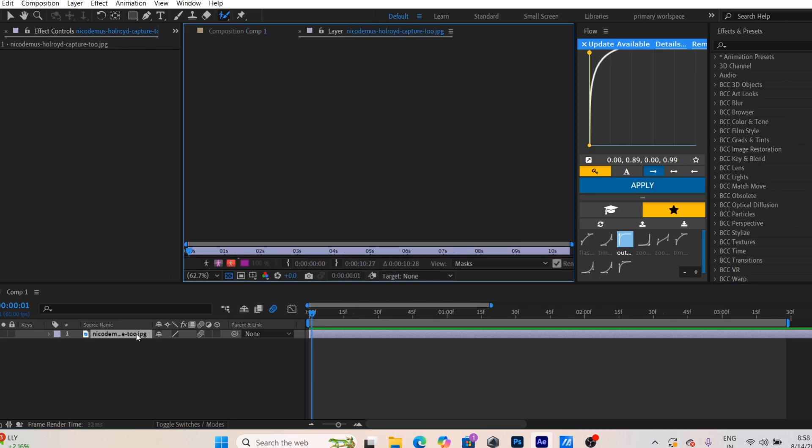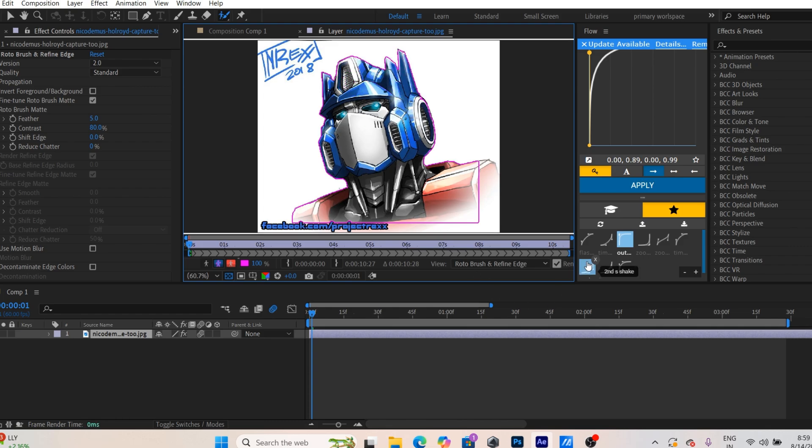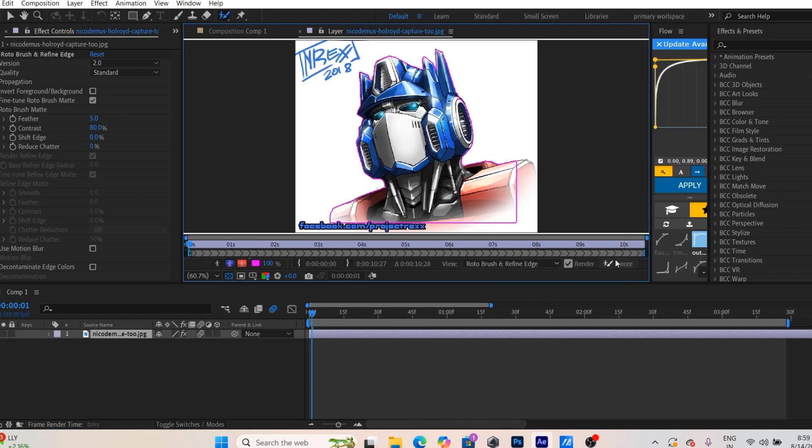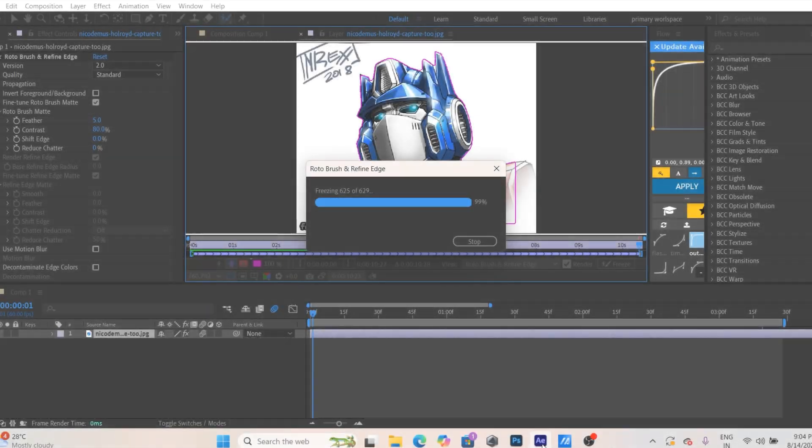Double click on the layer. Click on freeze and wait until it's complete.